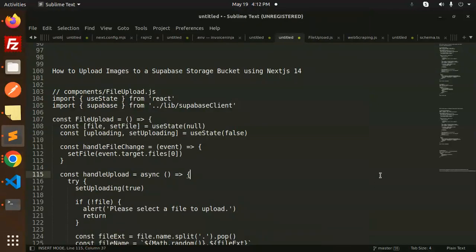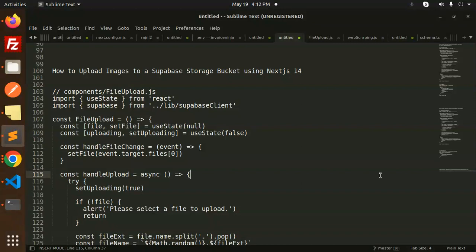Hello friends, welcome back to a new tutorial on Supabase and Next.js 14. If you haven't subscribed to my channel yet, please do subscribe. If you like the video, please like, share, and comment. Today we're going to learn how to upload images to the Supabase storage bucket using Next.js 14.